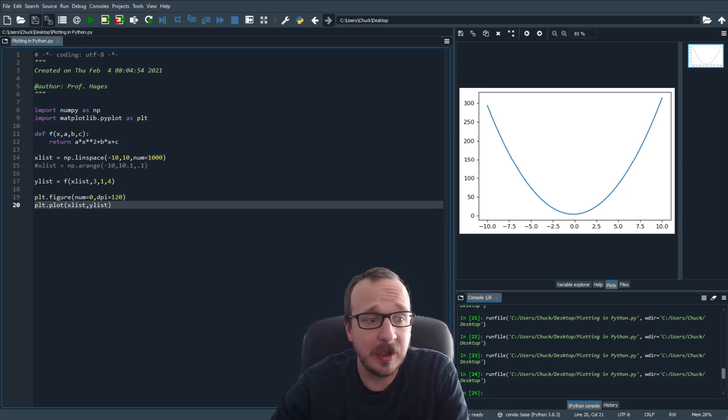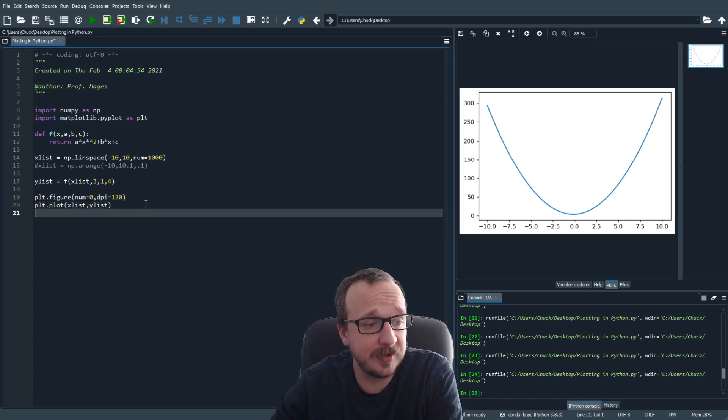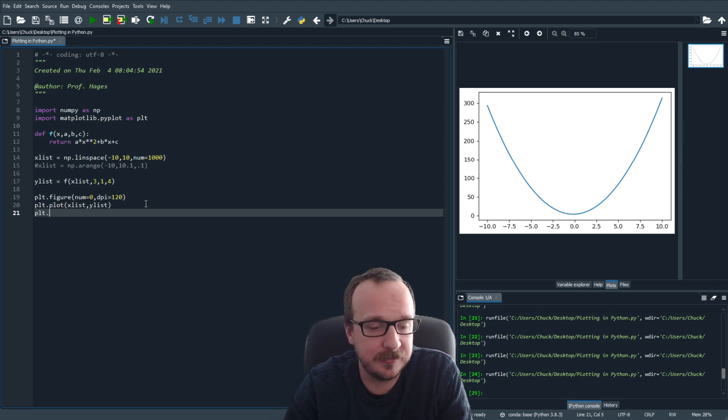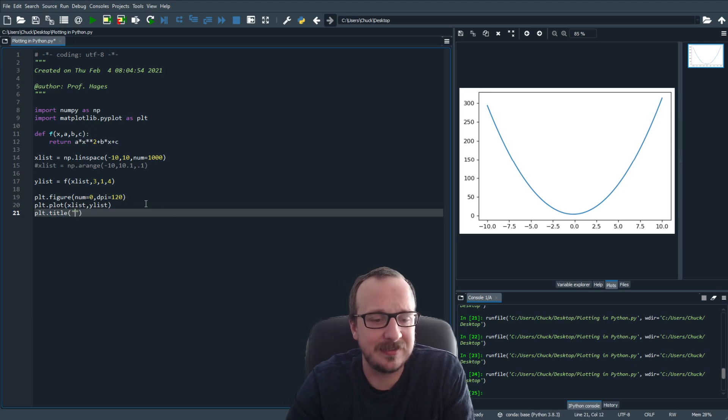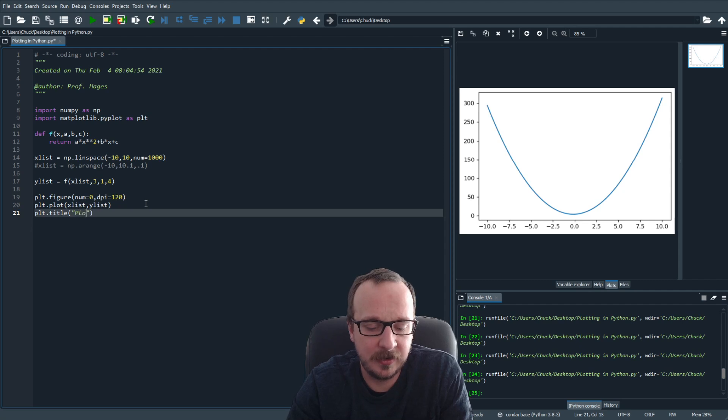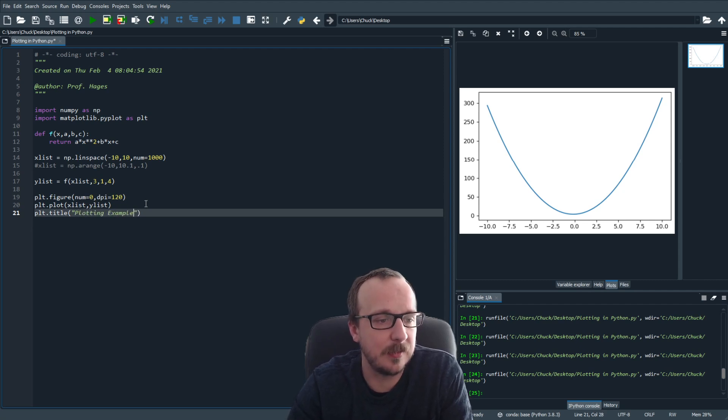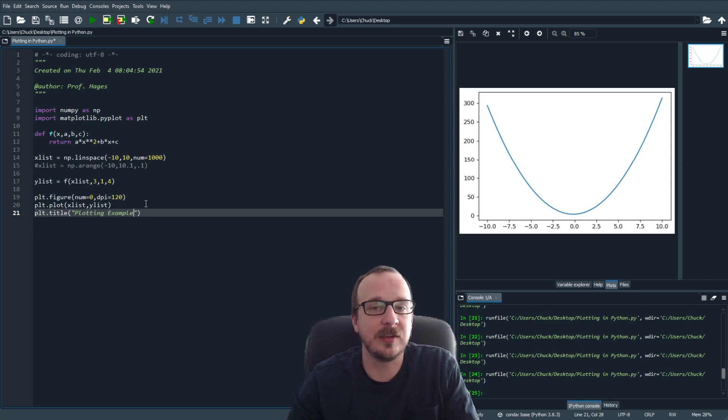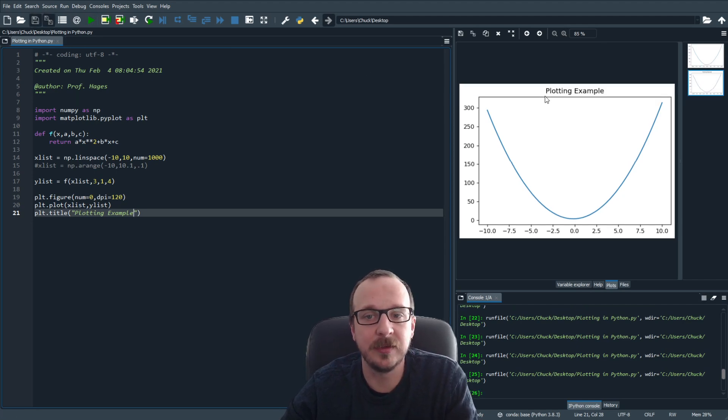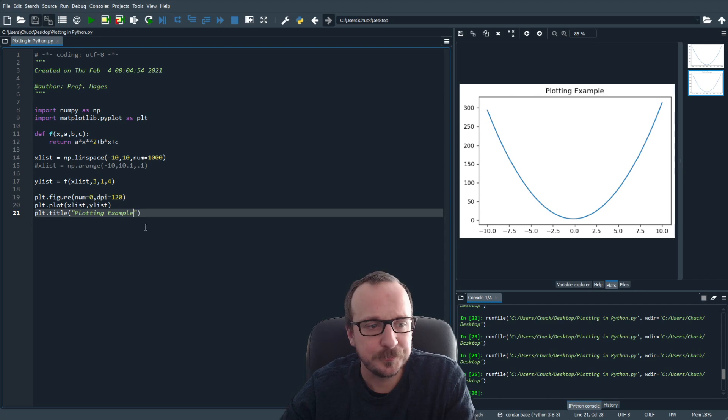So for example, let's say you want to add a plot title. We can add a title and we'll just say plotting example. And if it's in quotation marks, this is a string. And so if you run this, you can get a title on your plot.